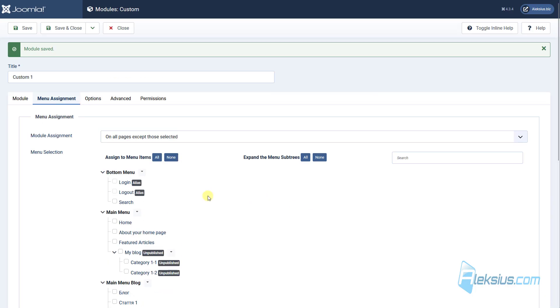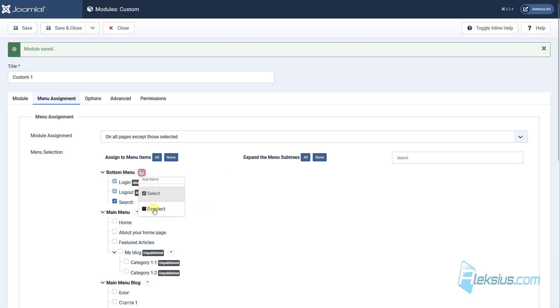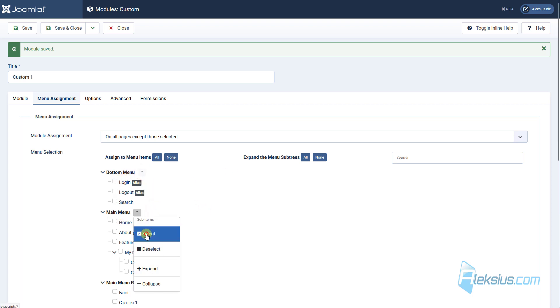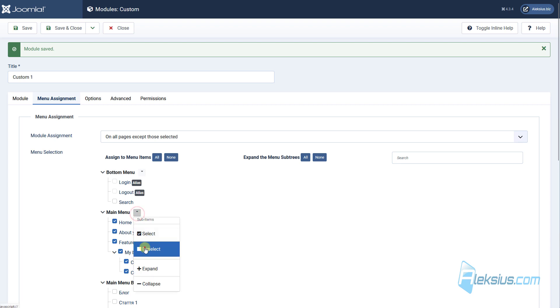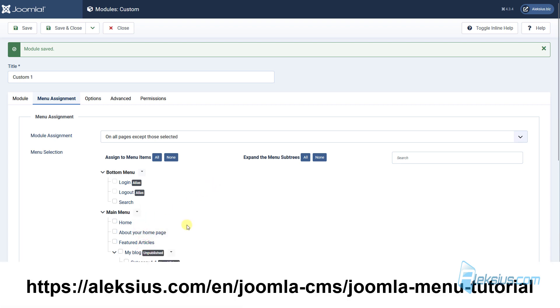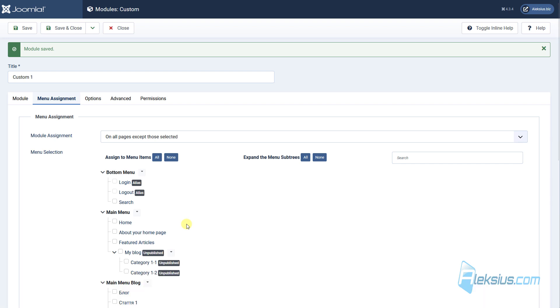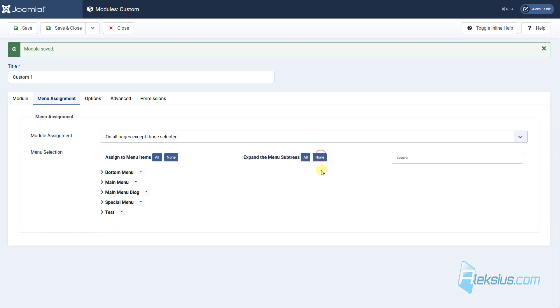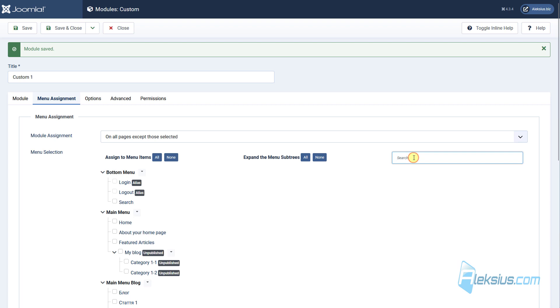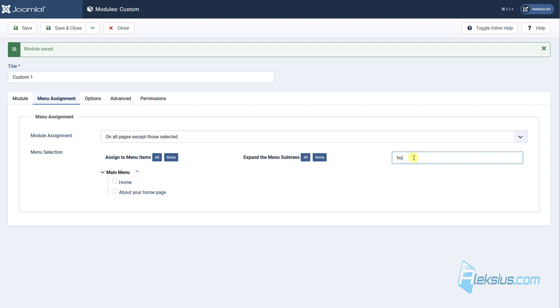You can use these tools to select and deselect all menu items. About menu items and menus you can learn from our previous video tutorial. Also, here you can select all of them, none of them. You can expand all menus or none of them. Or you can search for some menu item, for example, like this.